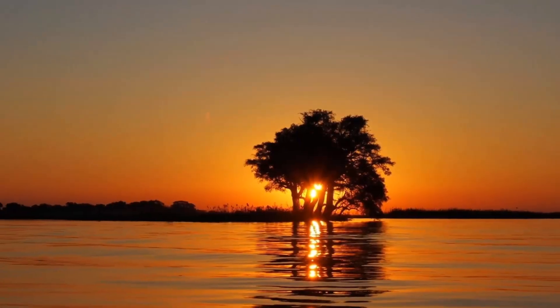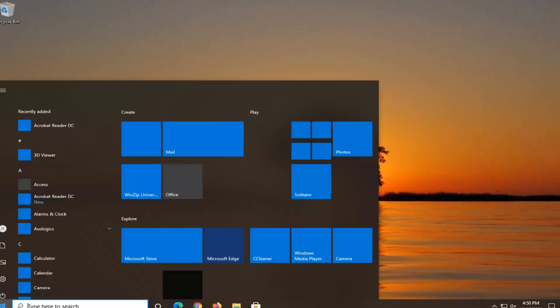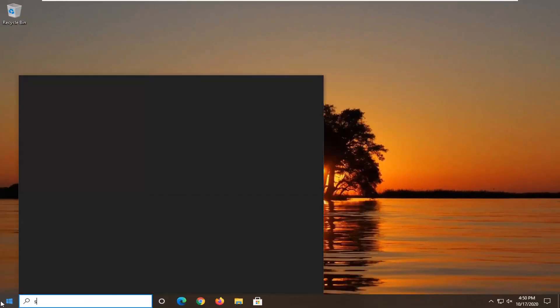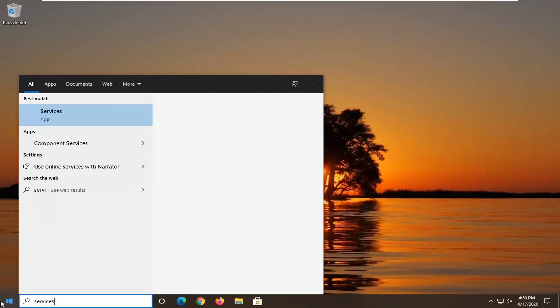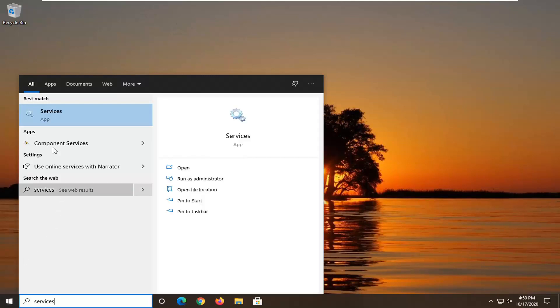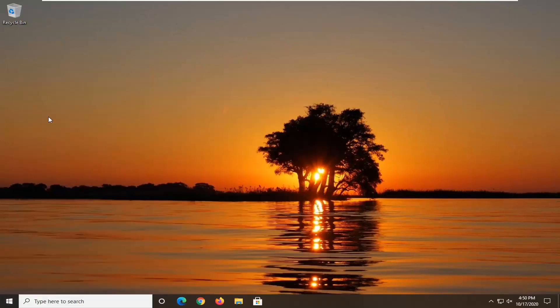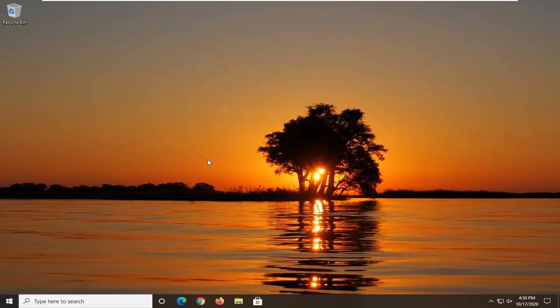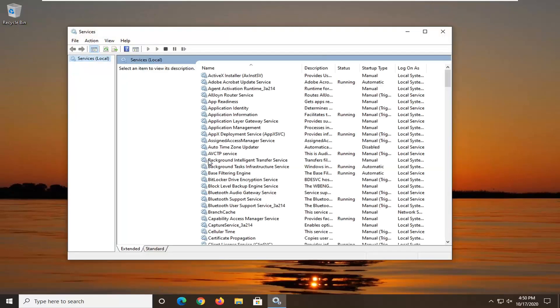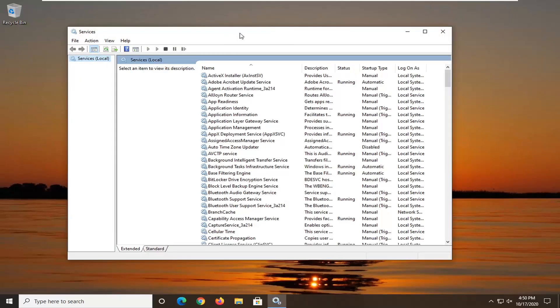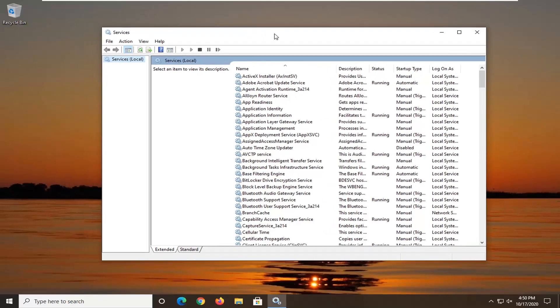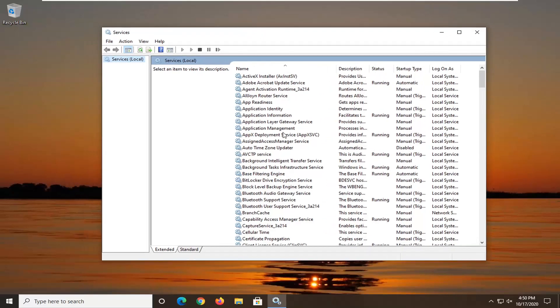You can also close out of here and open up the start menu. Type in services. Best result should come back with services listed right above app. Go ahead and left-click on that. This is after you've already restarted your computer. So restart your computer, and hopefully it should work at that point and everything should be good and back up and running.